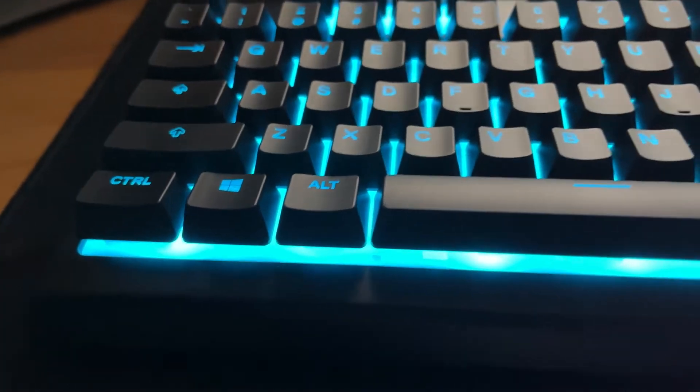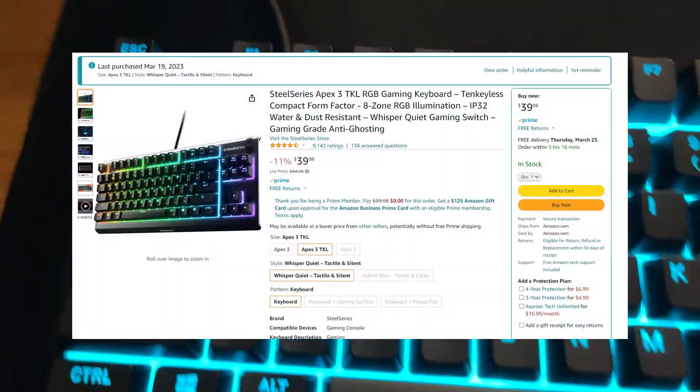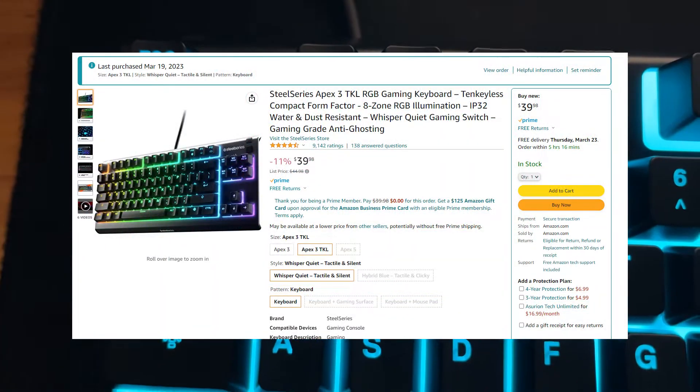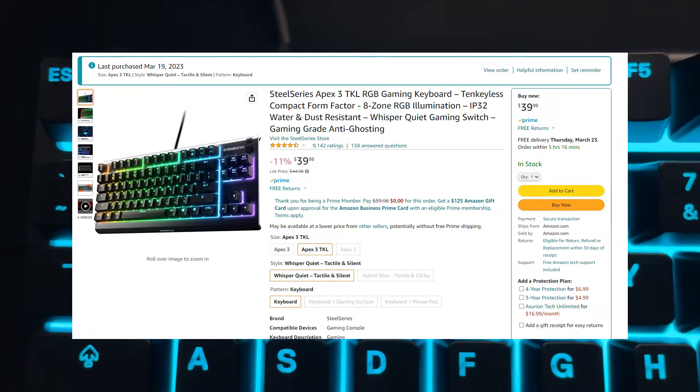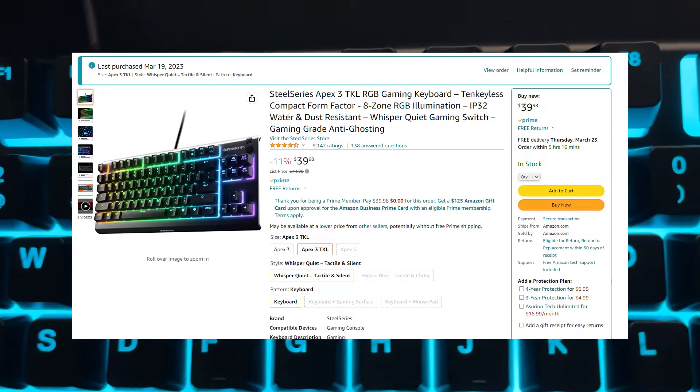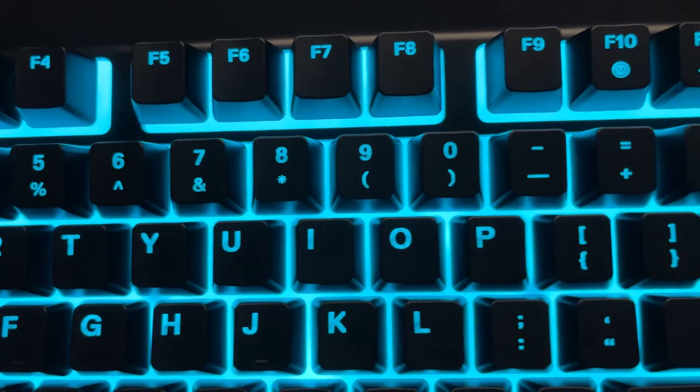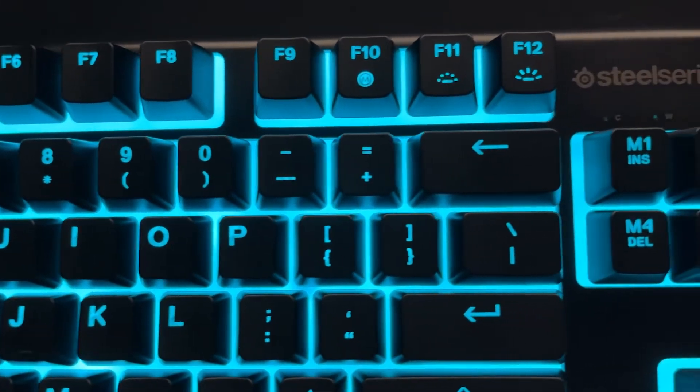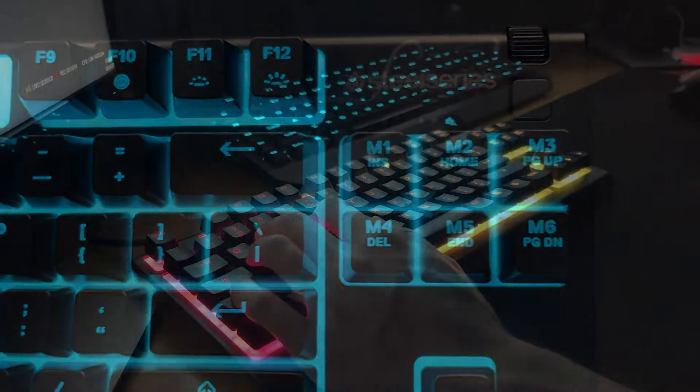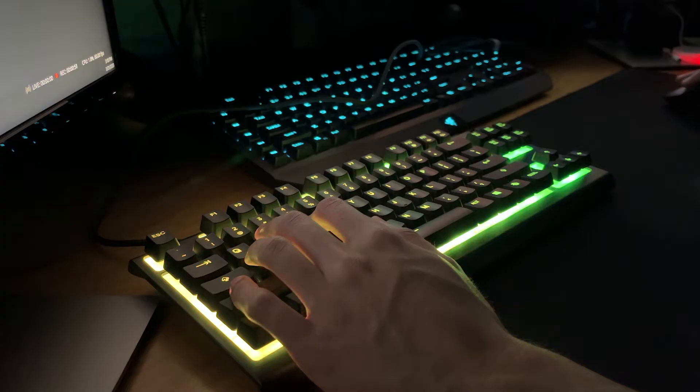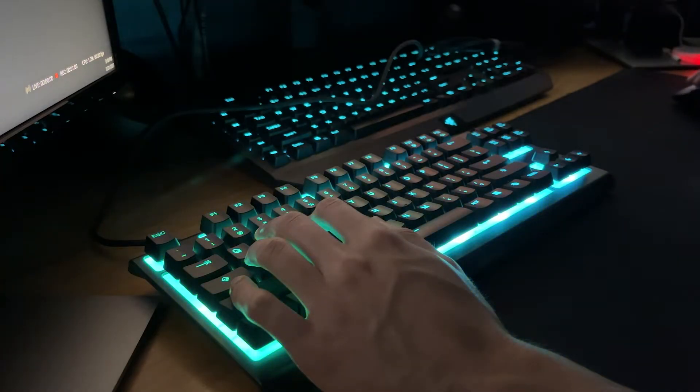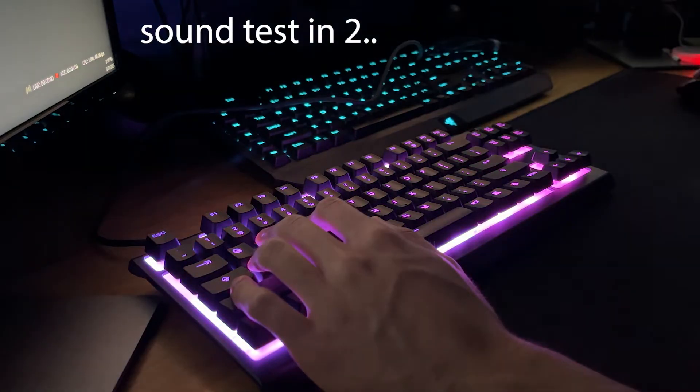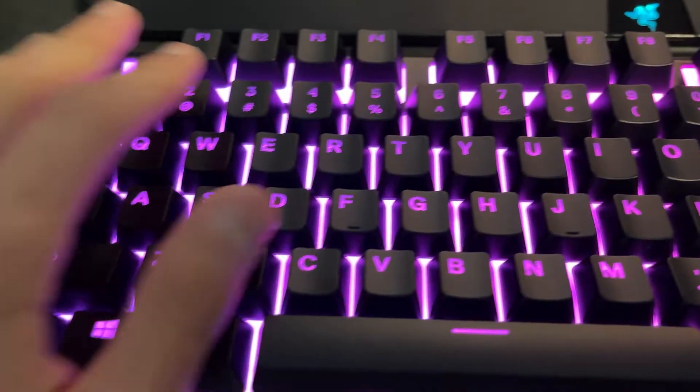Let's start with the specs. The SteelSeries Apex 3 TKL Keyboard is currently $39.98 on Amazon and it usually retails for $44.99. It uses mecha membrane switches which provide a tactile and quiet feel, however they do feel mushy compared to other switches like the Razer Green switches, the Logitech Blue switches, and Cherry MX Reds.